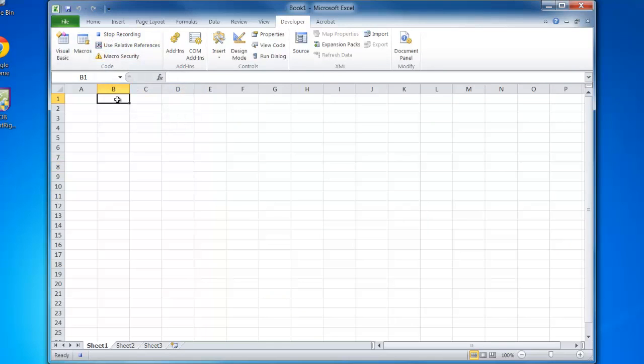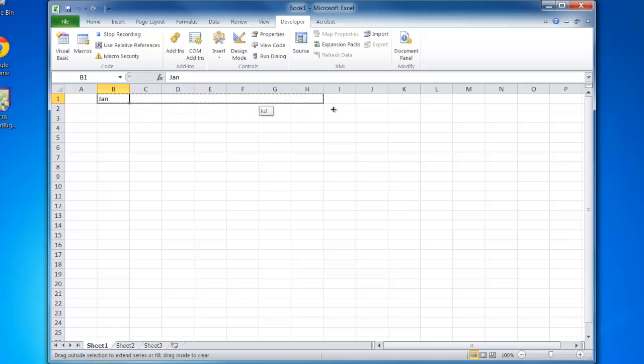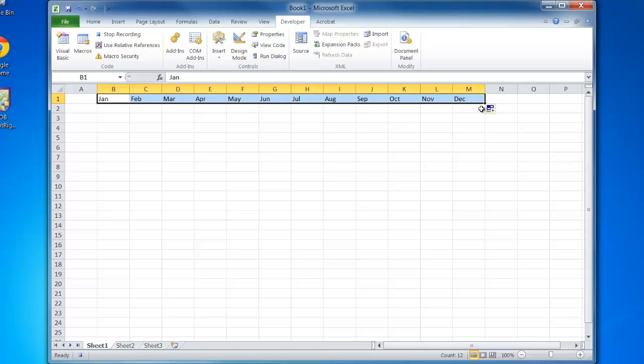We see it says stop recording. I'll type into cell B1 the word 'Jan' and click enter. I'll then click on cell B1, get my drag and drop, and pull that across the 12 columns to column M and let go. I've dragged and dropped.